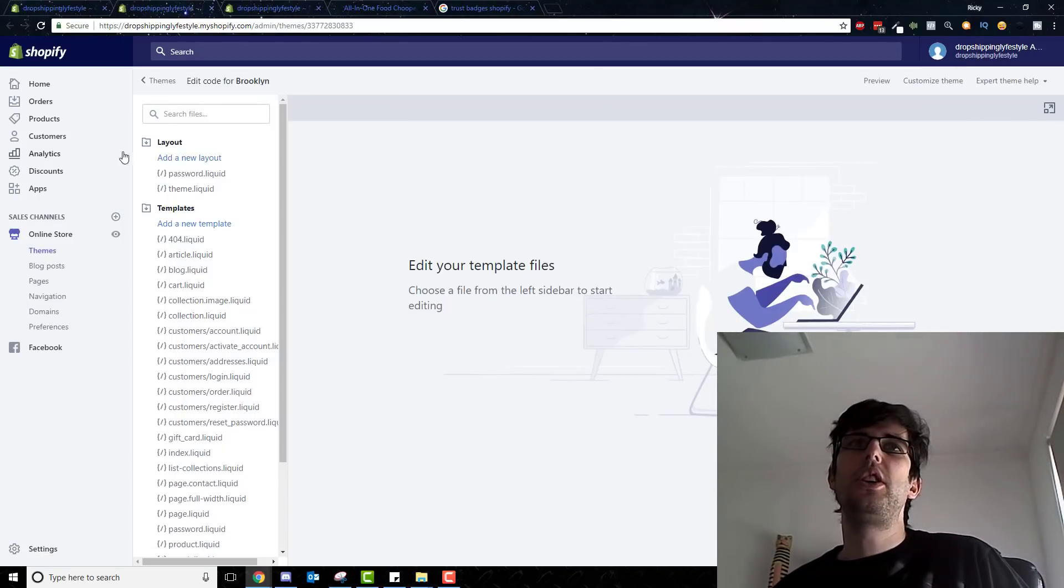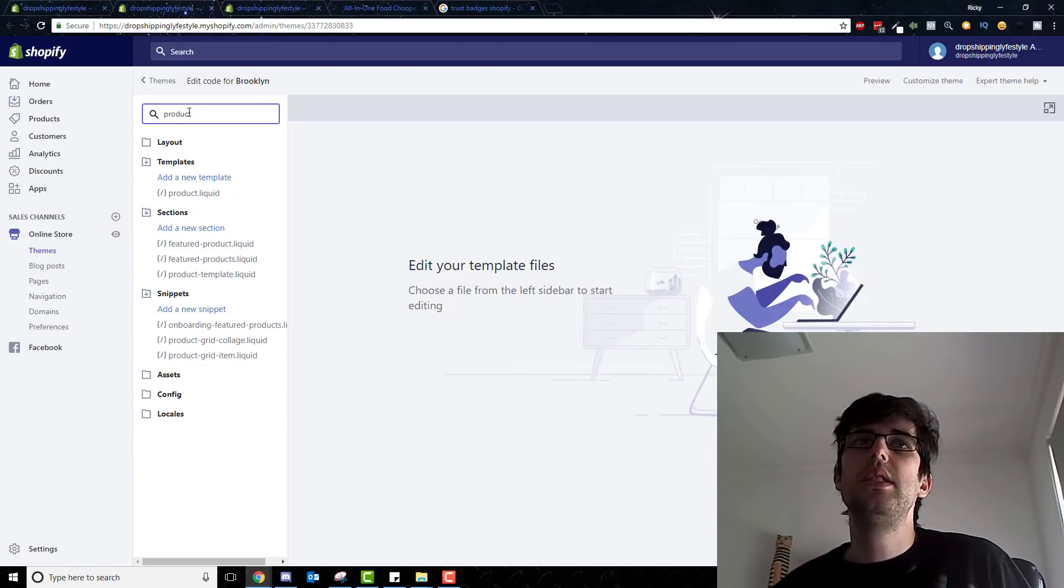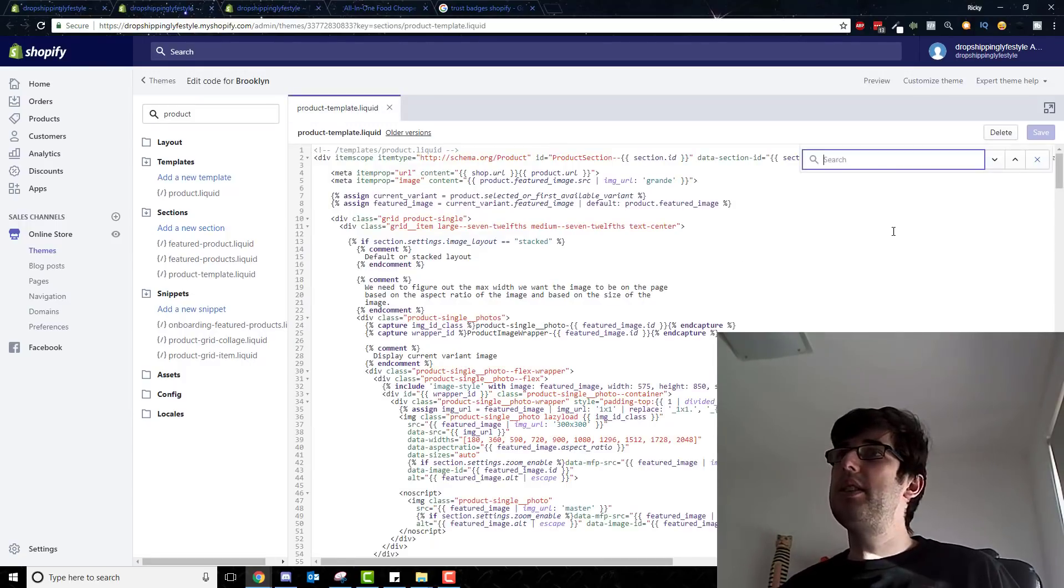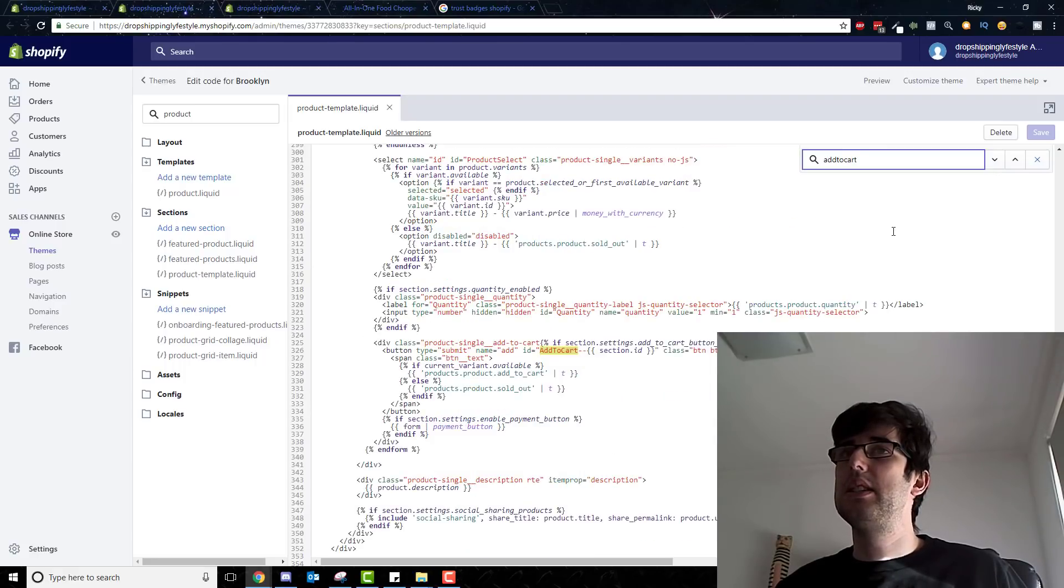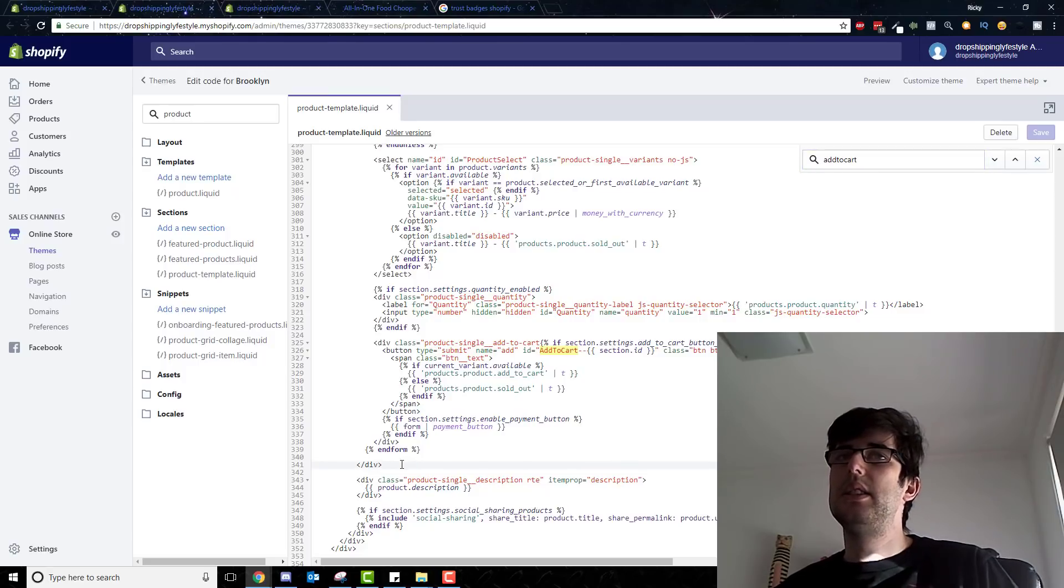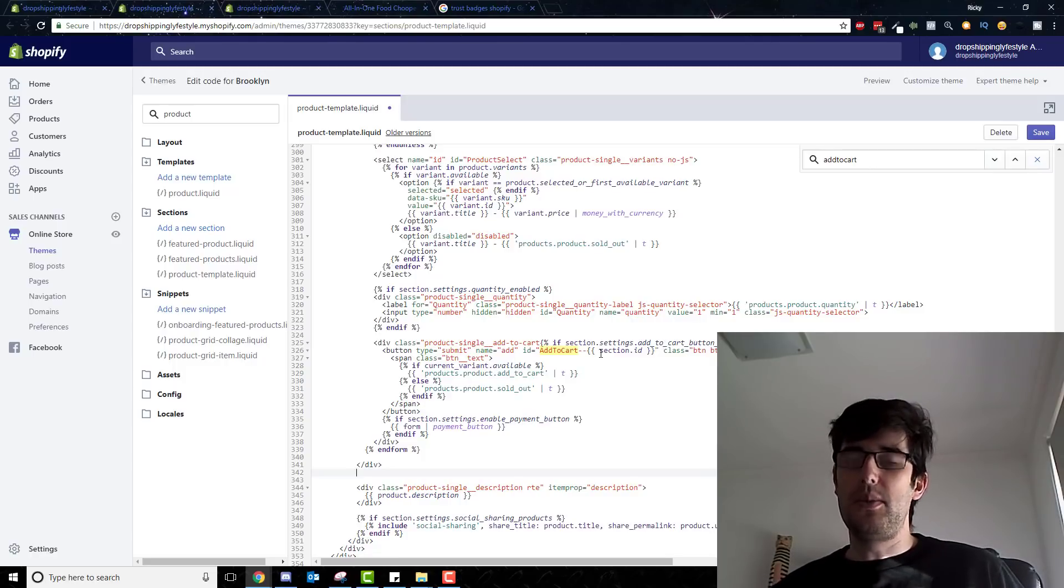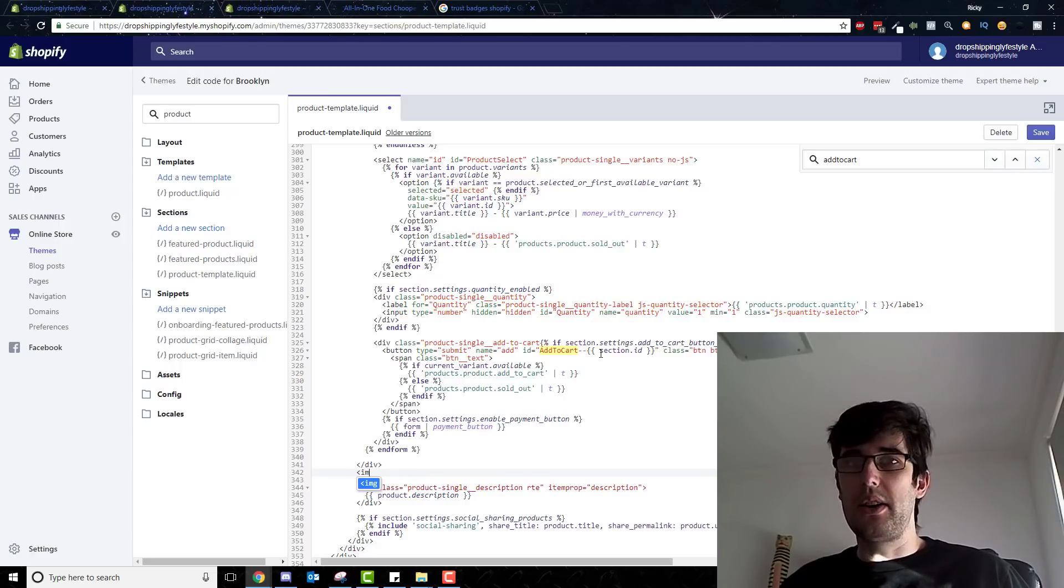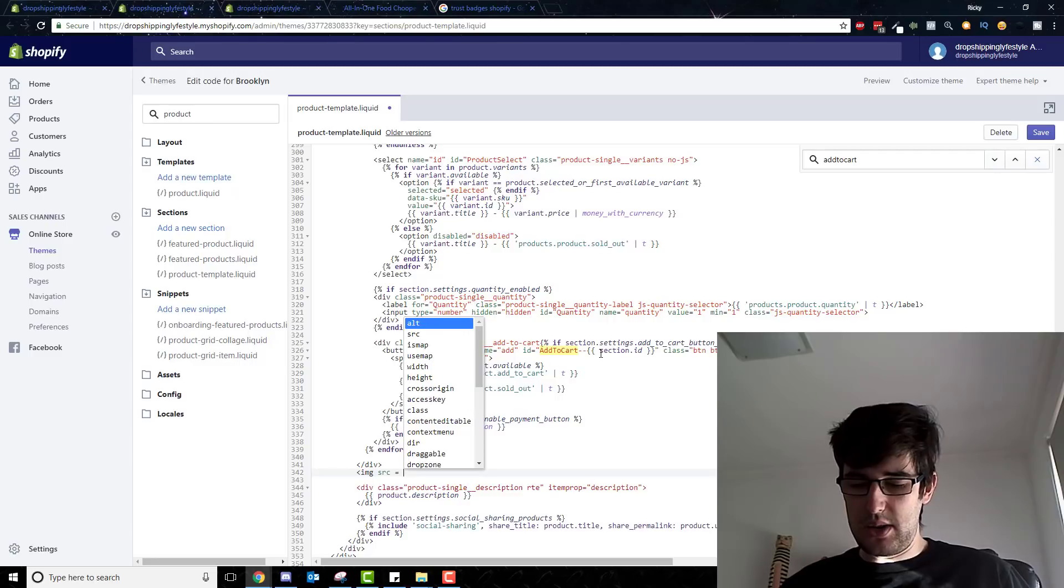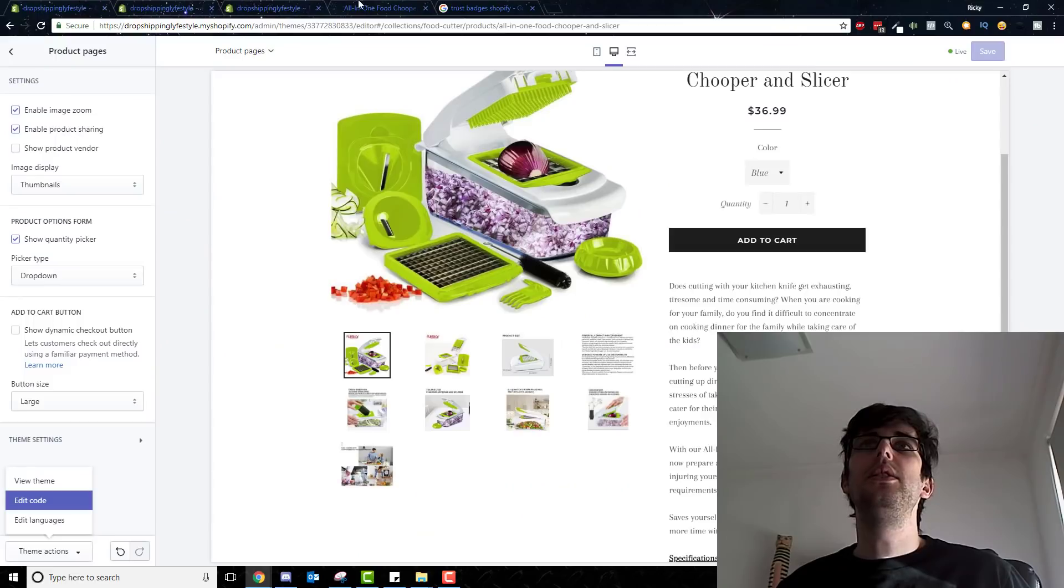And you want to go to template liquid, so in Brooklyn it's product template liquid. And then you want to go add to cart, and that's the exact button that we're after. Then you want to put in open bracket IMG src for source equals quotation mark.